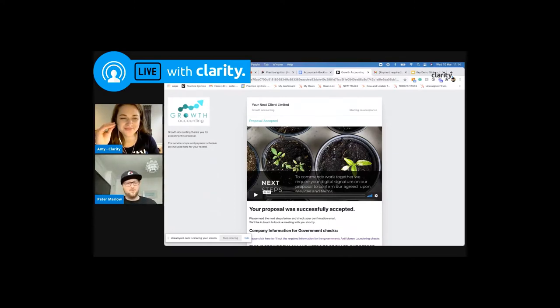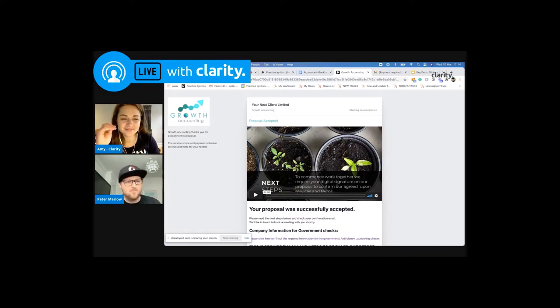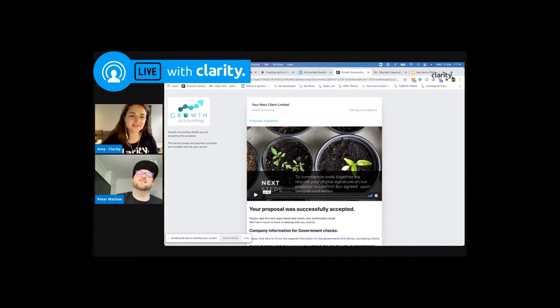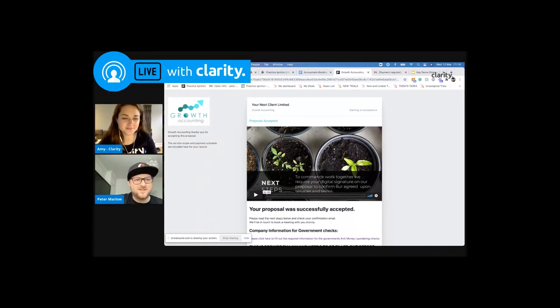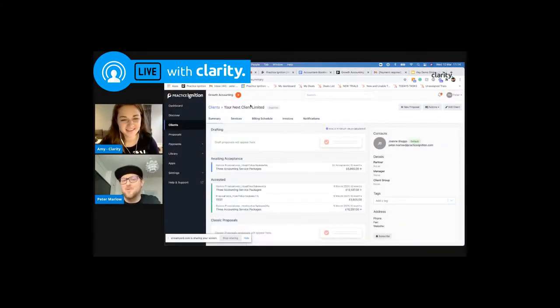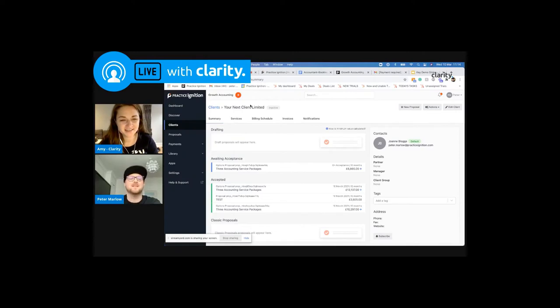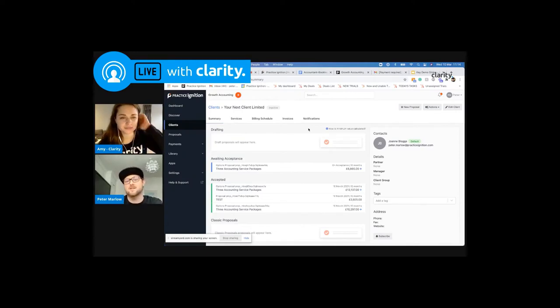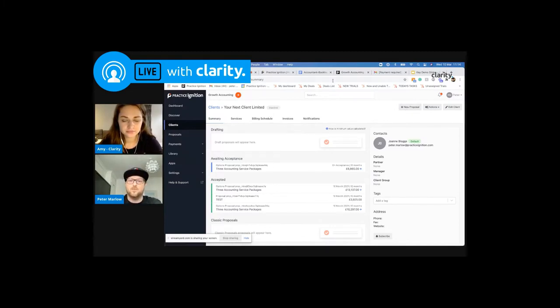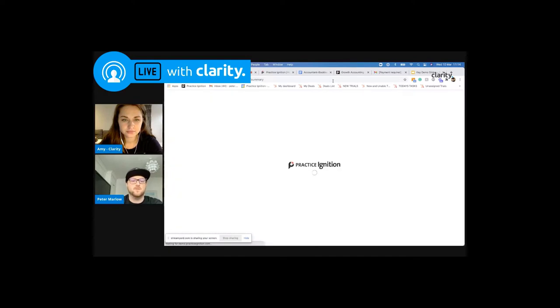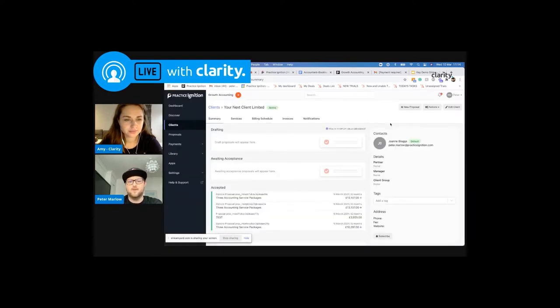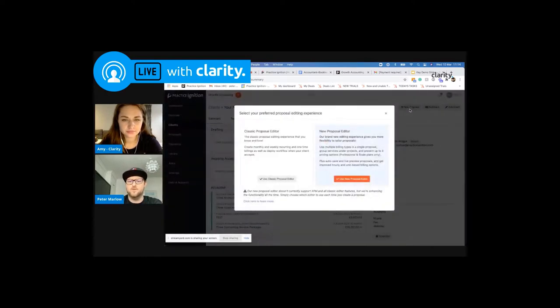So you're probably thinking, Pete, that looks lovely. I don't believe you that it can take a couple of minutes. Well, challenge accepted. Let's jump into the platform and show you how this can actually be created in a matter of minutes. So here I am in my client account. And I'm going to build out a new proposal. Let's just refresh the screen quickly. So let's build a new proposal.